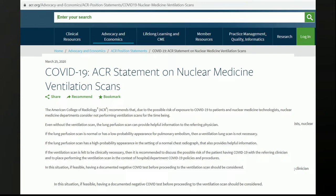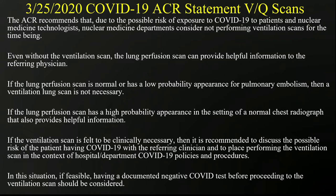A week later, the ACR came out with a statement that was a little bit different and more detailed than what the SNMMI had said. What we basically said is that due to the possibility of the risk of exposure to COVID-19 for patients and nuclear medicine technologists and staff, nuclear medicine departments should consider not performing ventilation scans for the time being.